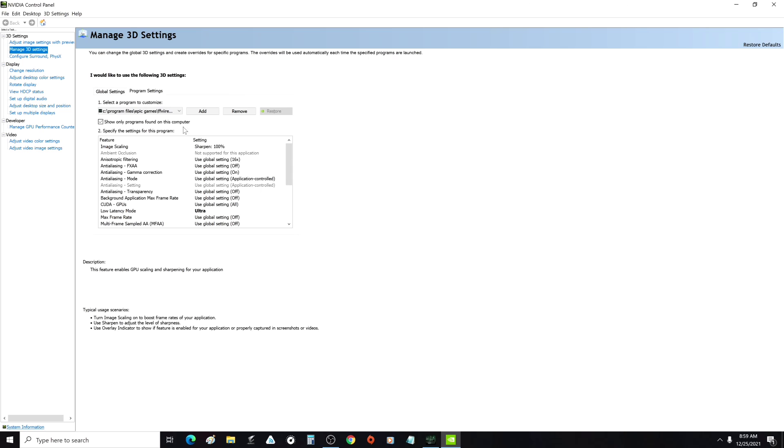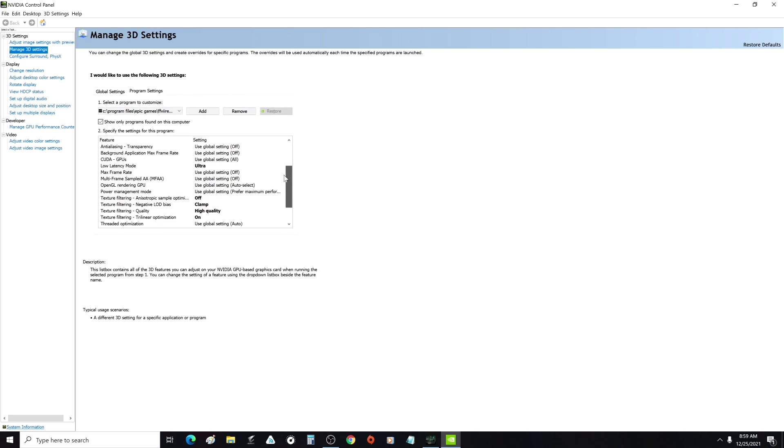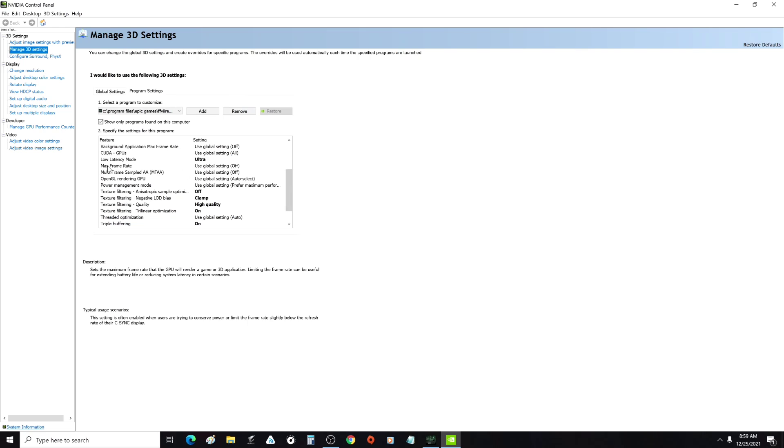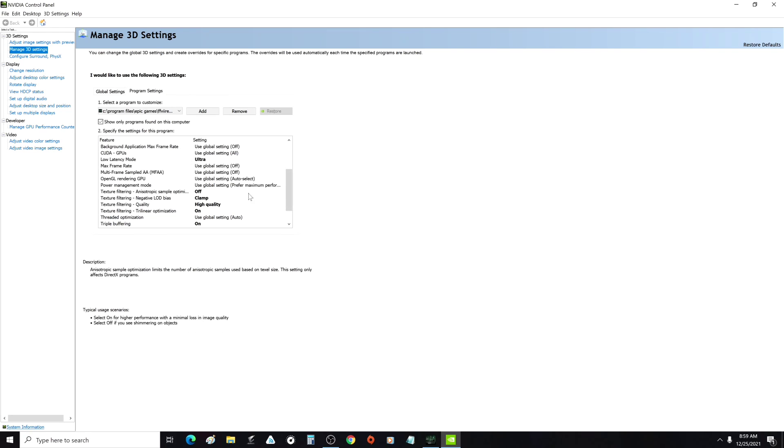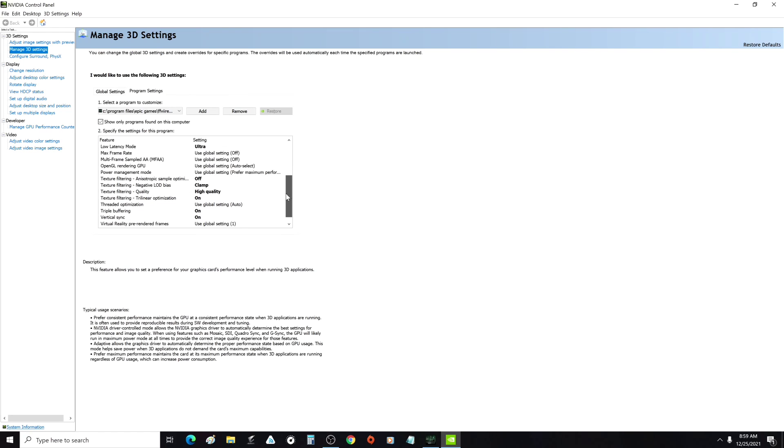Open up NVIDIA control panel, change latency to Ultra, and then force V-Sync on.